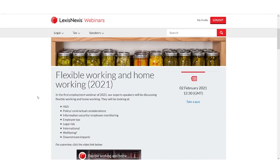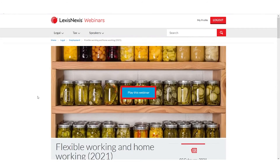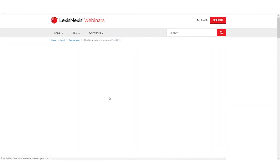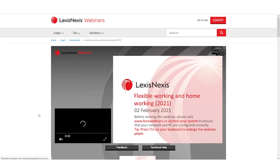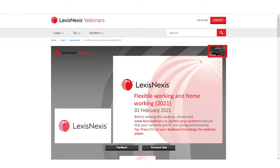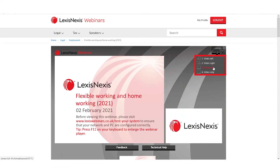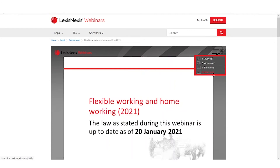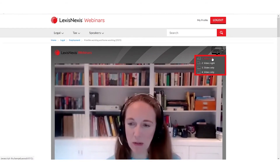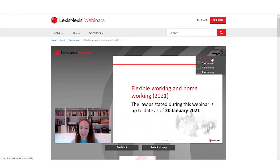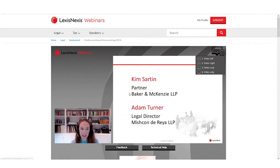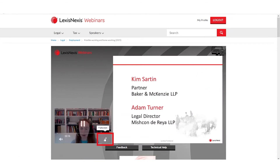Now that I've decided I want to view the webinar, I can scroll back up the page and click on the play button. The webinar will start to play and I have a range of viewing options to choose from at the top right. I can choose to move the video to the right, or select slides only or video only. I can also make the video go full screen by clicking on the arrow icons at the bottom right of the video pane.